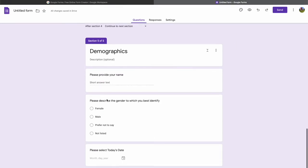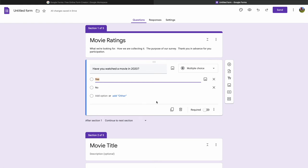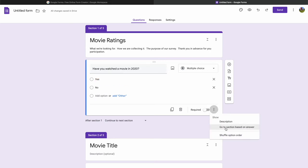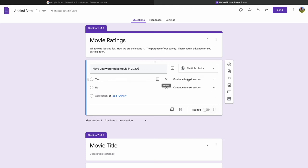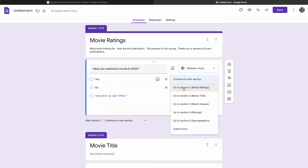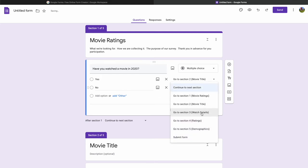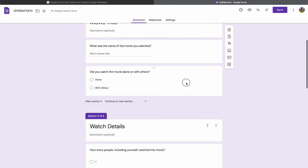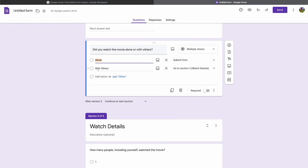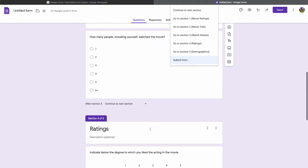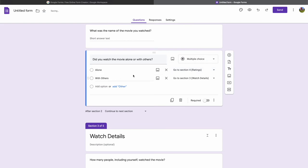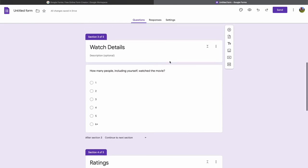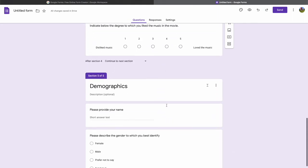With the template done, I need to go back to the navigation questions. For 'Did you watch a movie in 2022?' — if yes, move to the next section (Movie Title); if no, send to Demographics since I still want to record those. For 'Did you watch alone or with others?' — if alone, send to Ratings; if with others, send to Watch Details. After Watch Details, they'll go to Ratings, then Demographics, and done.